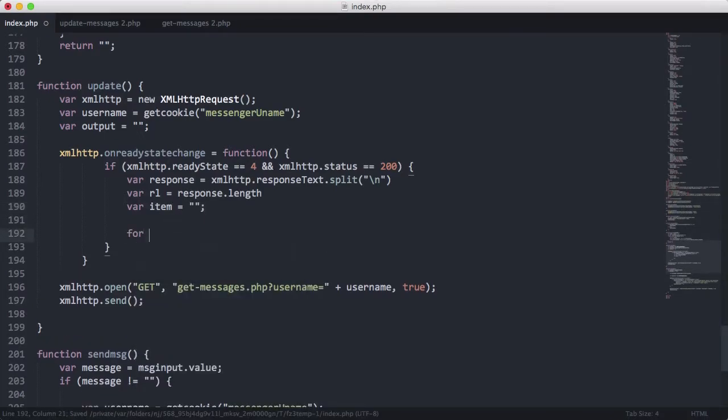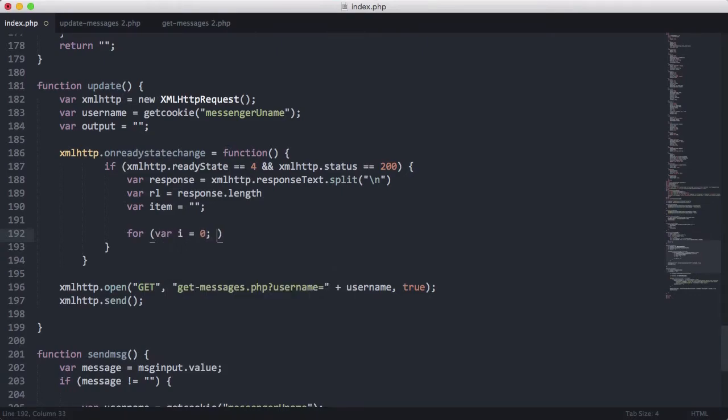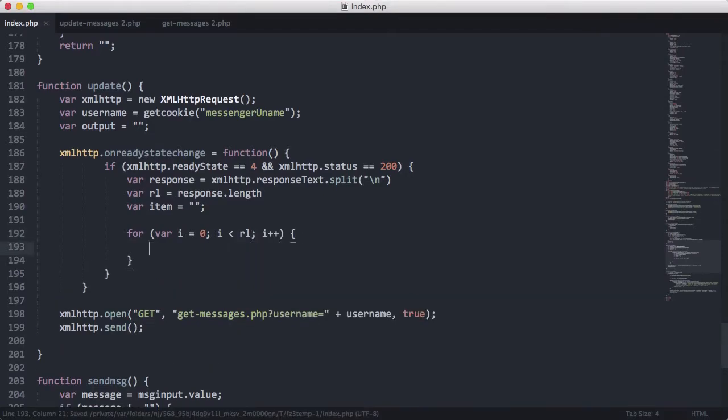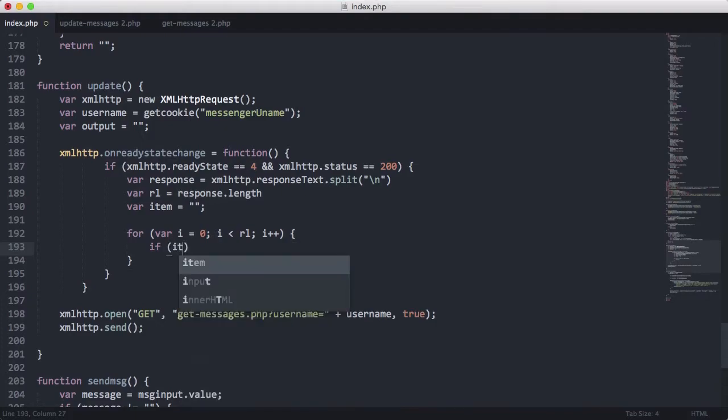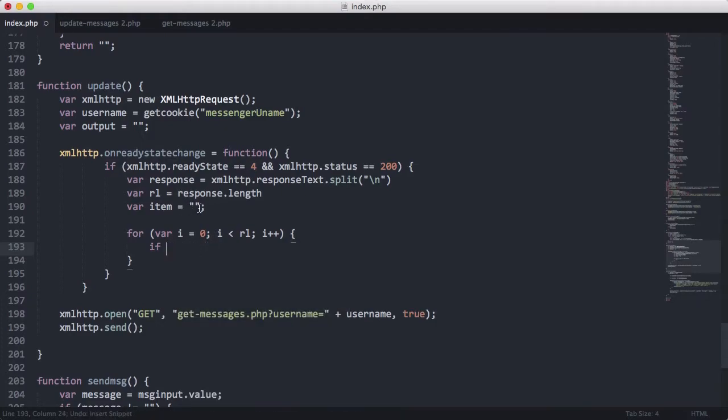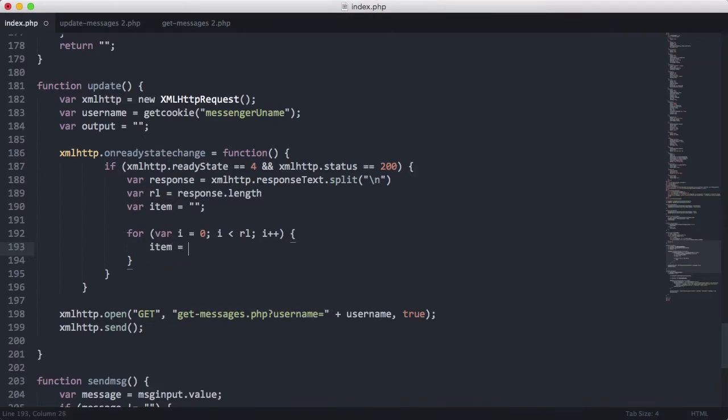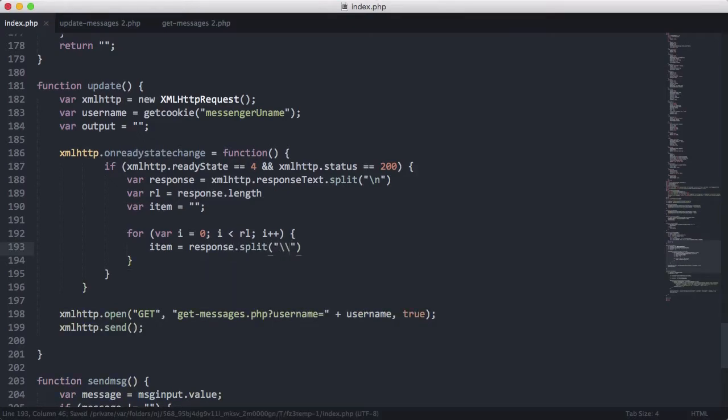And we're going to loop through the response. So we're going to say var i equals zero while i is less than RL. And we're going to say i plus plus. Then what we're going to say is item is equal to response[i].split. And this time we're going to split on the backslash.